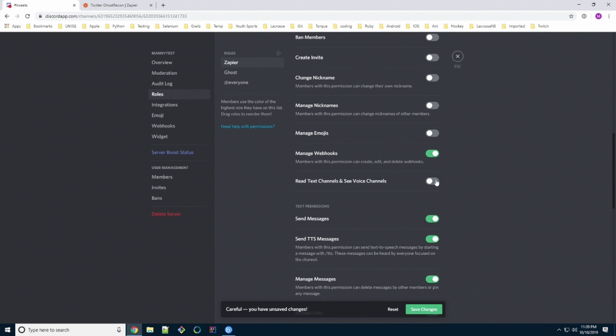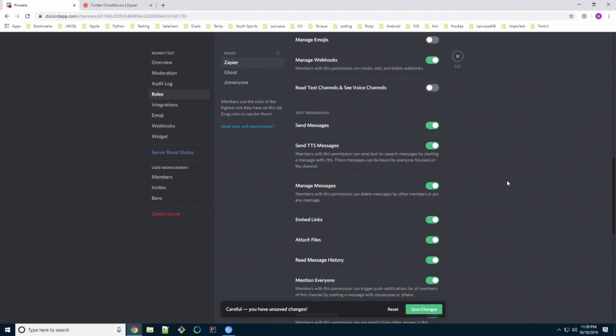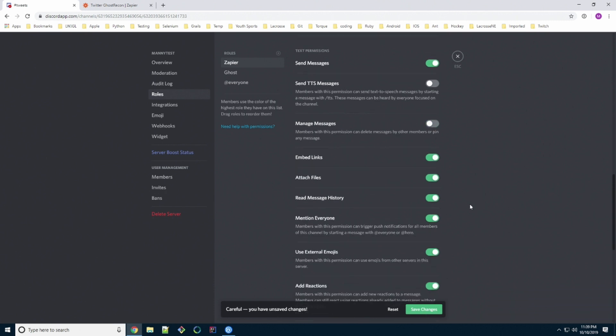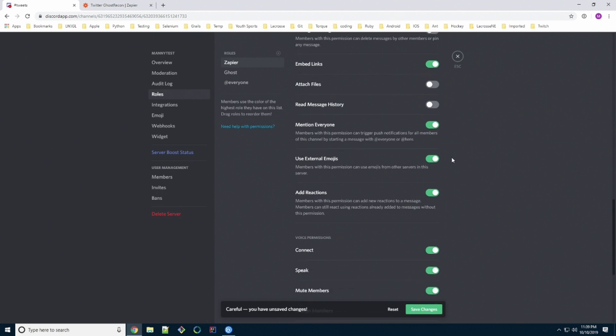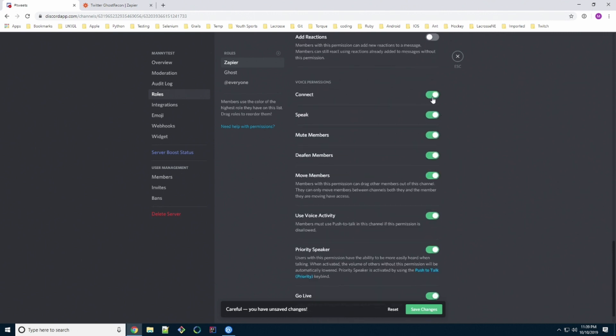It needs to send messages. We're not sending text to speech messages. It doesn't need to manage messages. It doesn't need to embed links because we're sending that Twitter URL. No attaching files. Doesn't need to do that. Mention everyone, we'll leave that in there because we may have that at some point of mentioning everyone. It doesn't need to use external emojis, no reactions. And this is all the voice permissions. We'll turn that off.